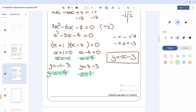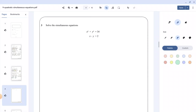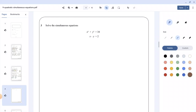Now let's move to the next question. We are asked to solve the simultaneous equations x squared plus y squared equals 34, and x minus y equals 2. The first step is to make x the subject of the equation. Because x minus y equals 2, making x the subject gives x equals 2 plus y.